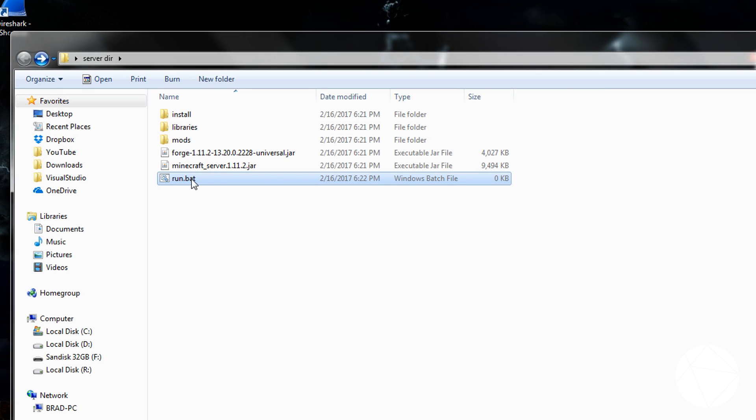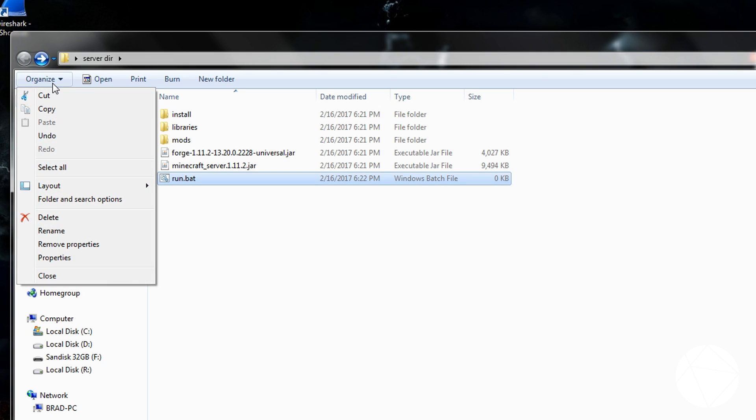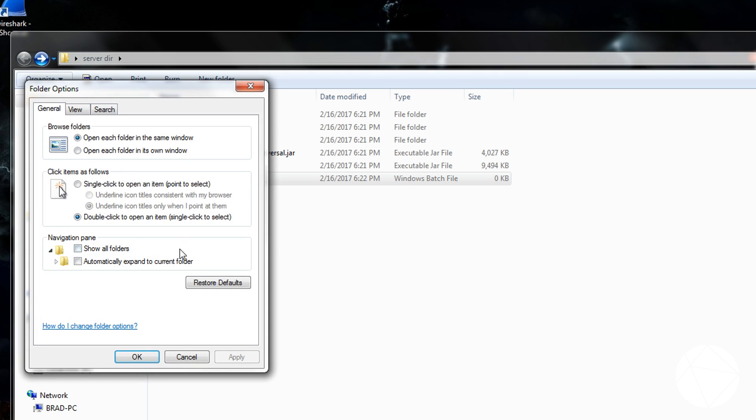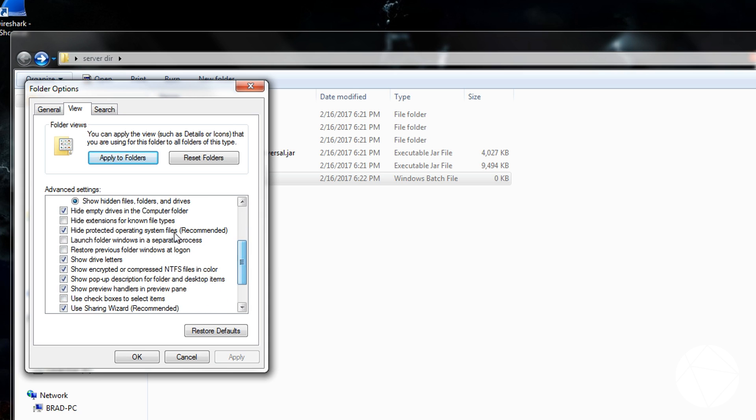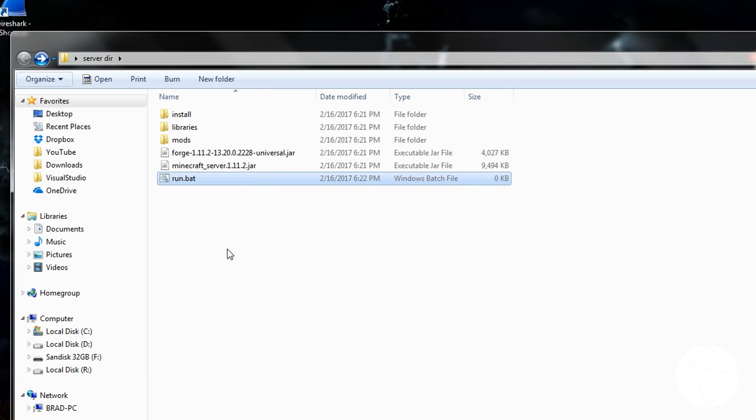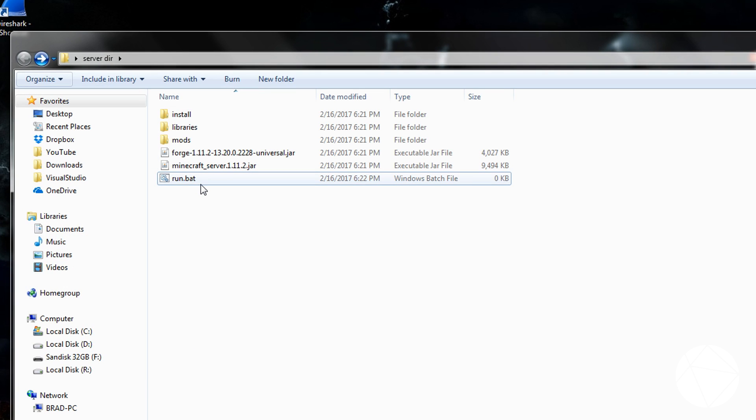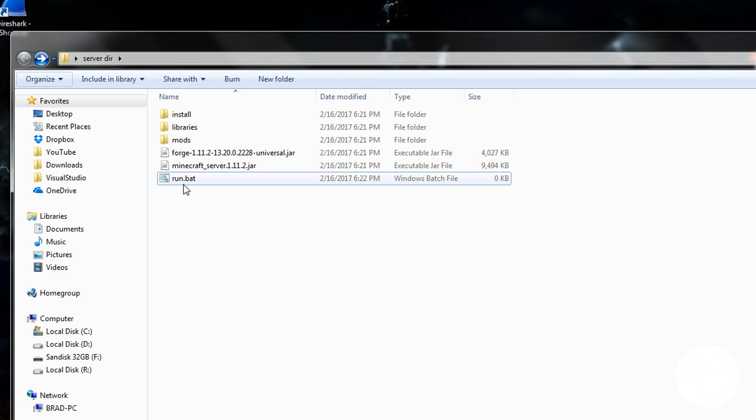And if it didn't say .txt right there for you, what you're going to want to do is go up to organize, folder and search options, and view. And you're going to want to come down to where it says hide extensions for known file types. You're going to want to make sure that box is not checked. Otherwise, it'll hide the .txt, and you won't be able to change it to a .bat. And if you type .bat, it'll make it run.bat.txt, and it won't run as a batch file.